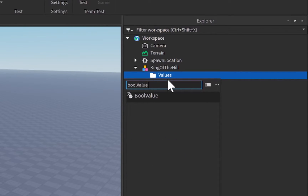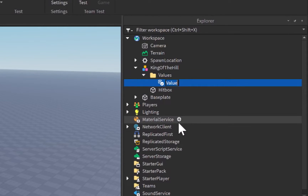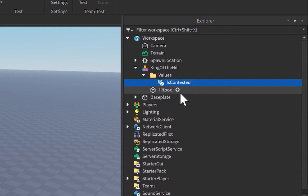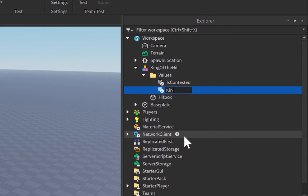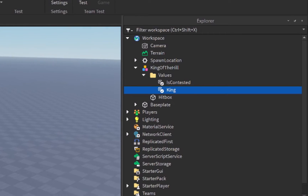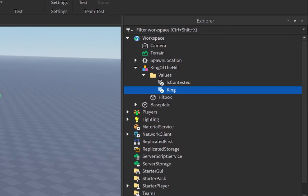Inside the Values folder we're going to search for a BoolValue. A BoolValue is short for boolean value — it's simply a true or false, yes or no value. I'm going to add this BoolValue and name it 'IsContested', which will determine whether there are multiple players inside our King of the Hill zone. We can duplicate this and rename it to 'King', which will determine whether there is currently a king in the hitbox.